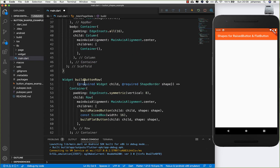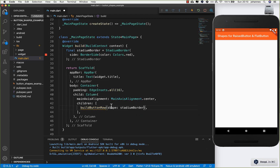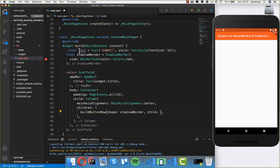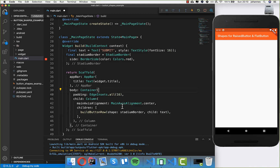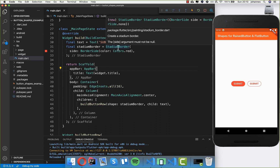I use here a method to show a raised button and a flat button next to each other. Inside we put the StadiumBorder which we created, and I also want to create a child — a text widget saying 'submit'. After a hot reload, you can see we have the raised button and the flat button, and both of them have the shape of a StadiumBorder.